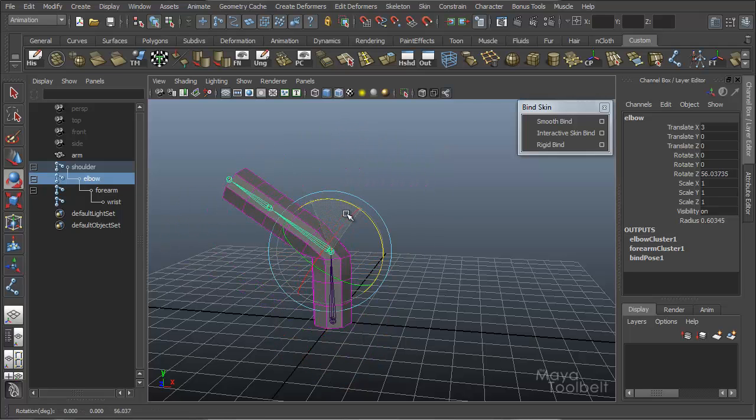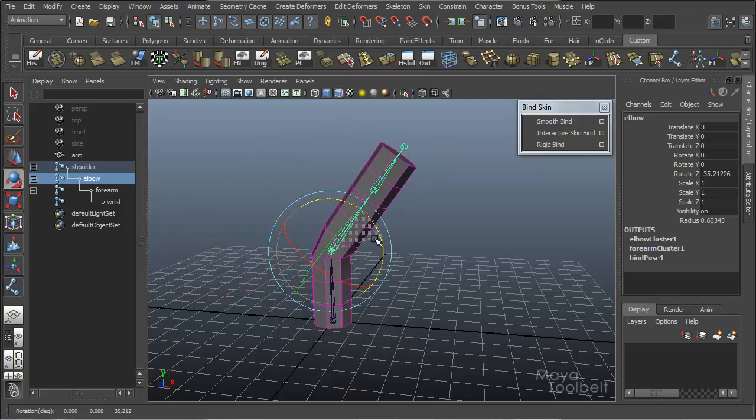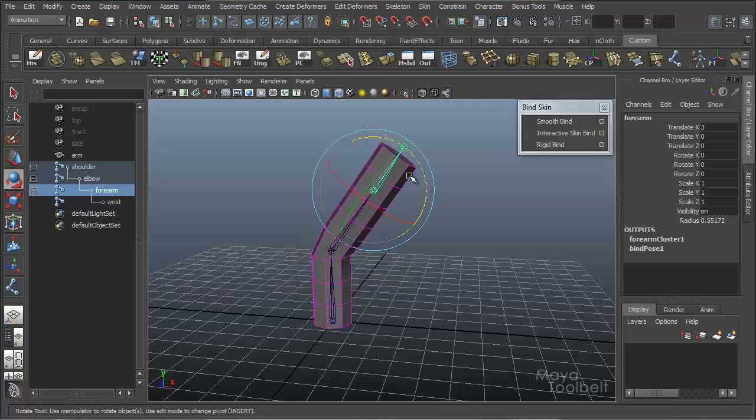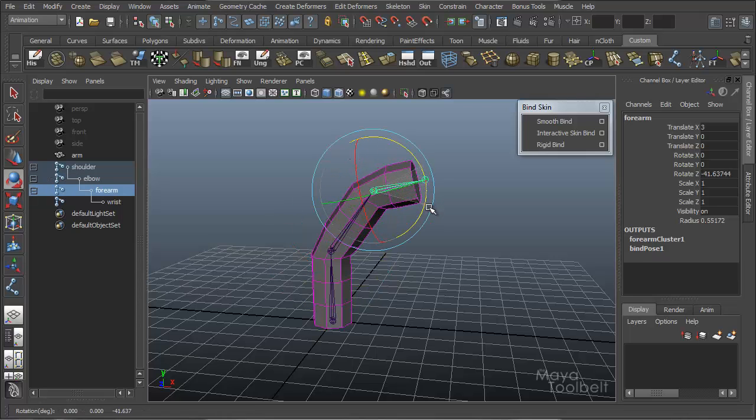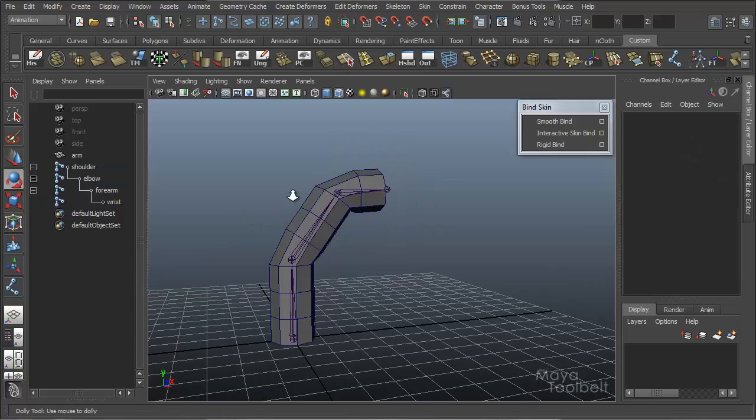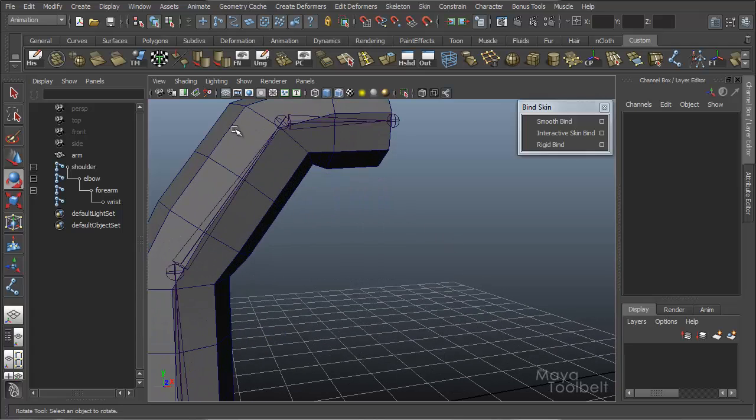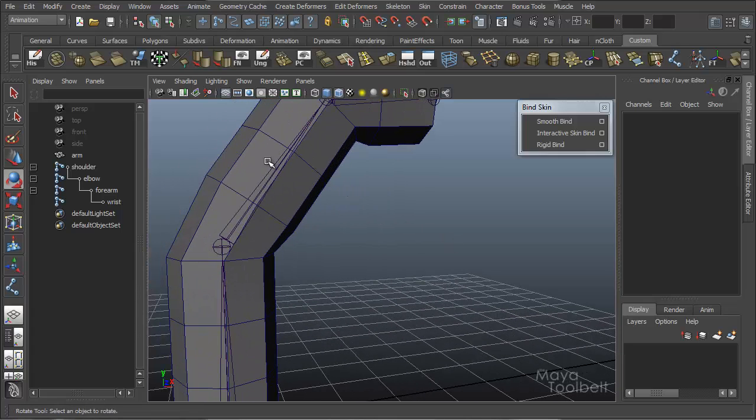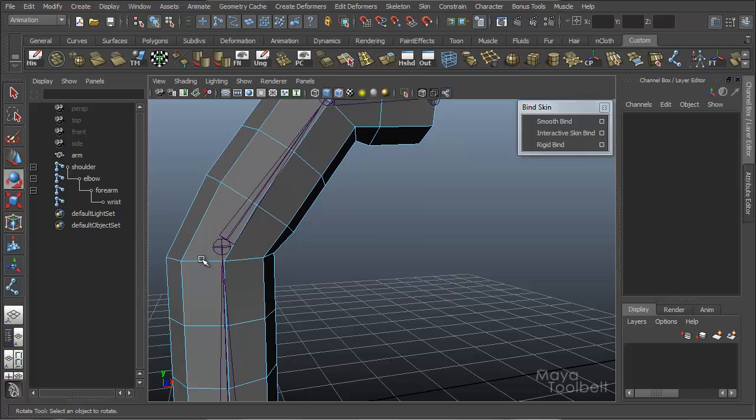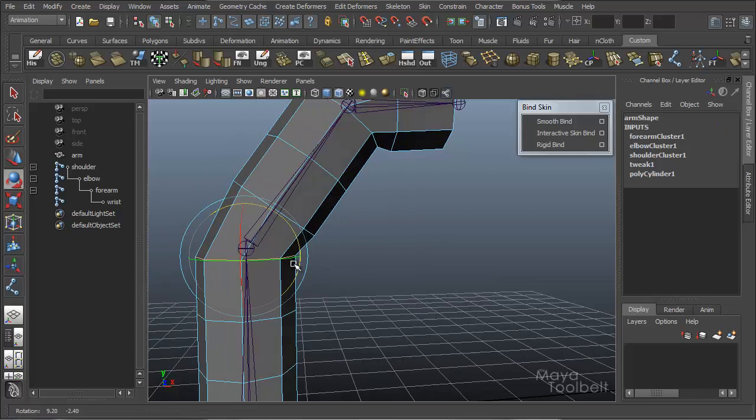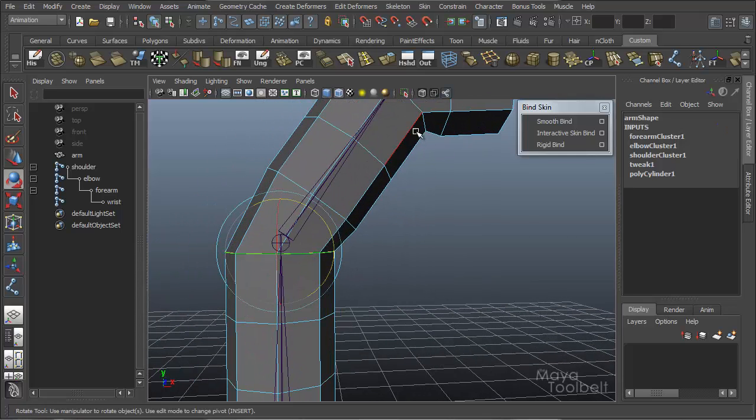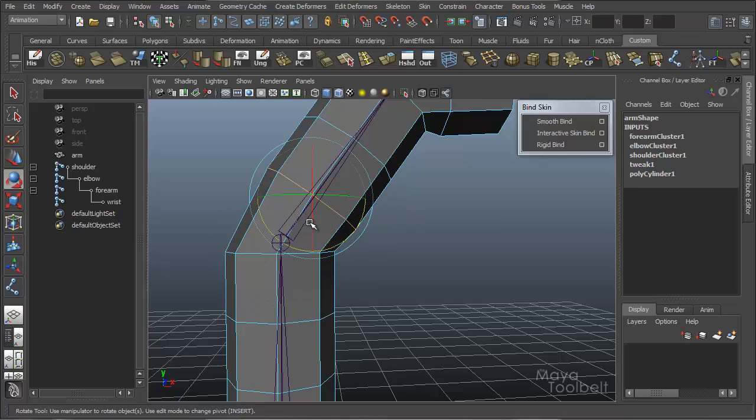Now here's where things will get interesting. So you can see how the binding has affected the geometry. Without those spans of geometry through here, these edge loops, this would not bend. So you can see how it bends right there on the edge loops that we've added.